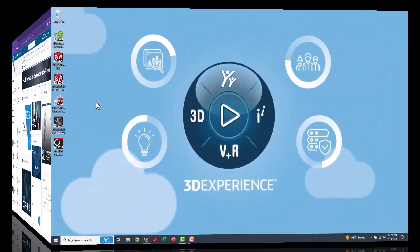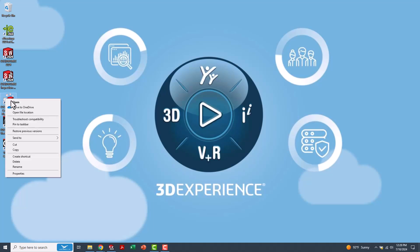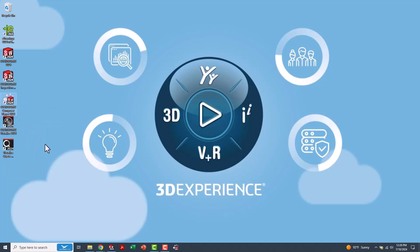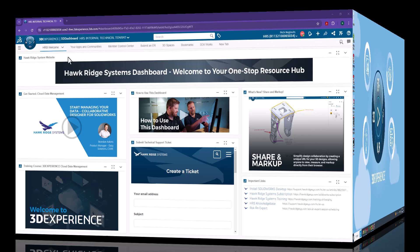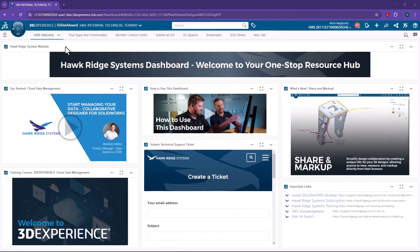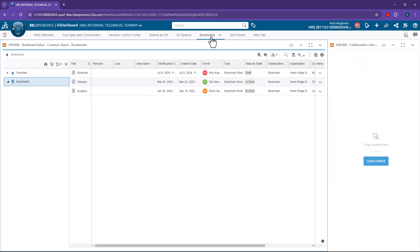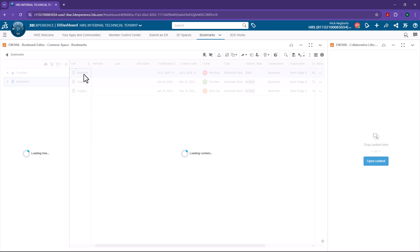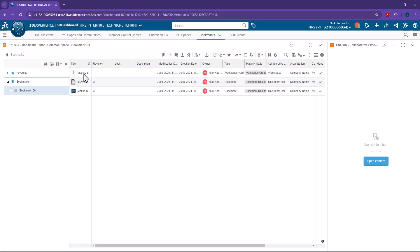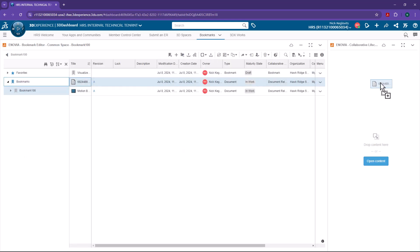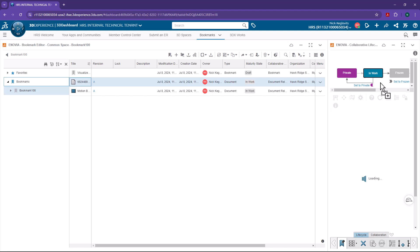In Windows, you can pin apps to the taskbar. In 3DEXPERIENCE, you can use tabs to accomplish the same thing. Now, what's cool about tabs is that you can actually pin groups of related apps together. So that means you could access your files in the same place that you're managing their life cycle, for one example.